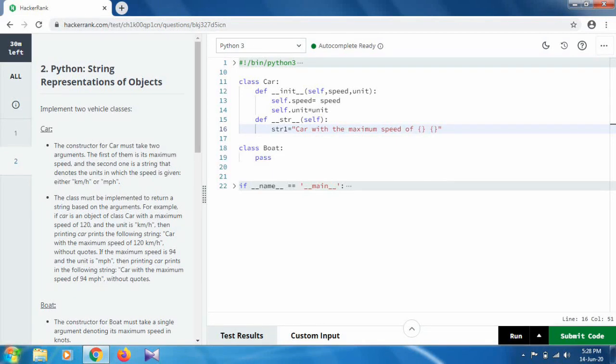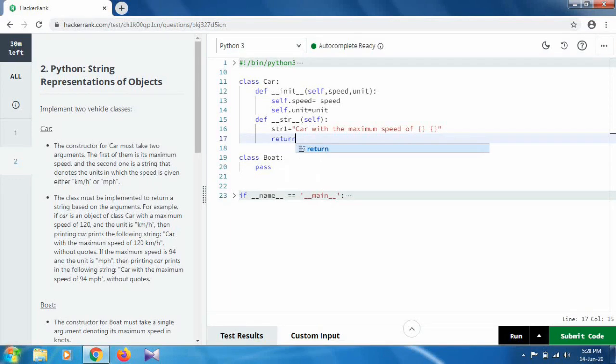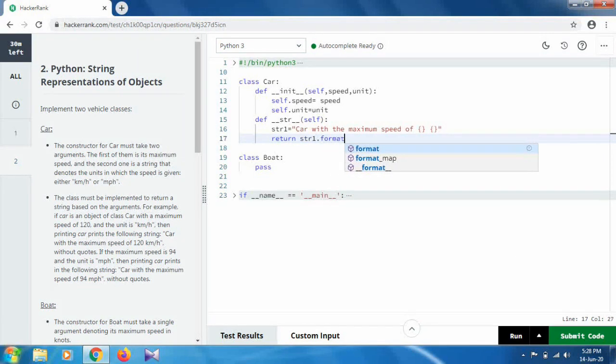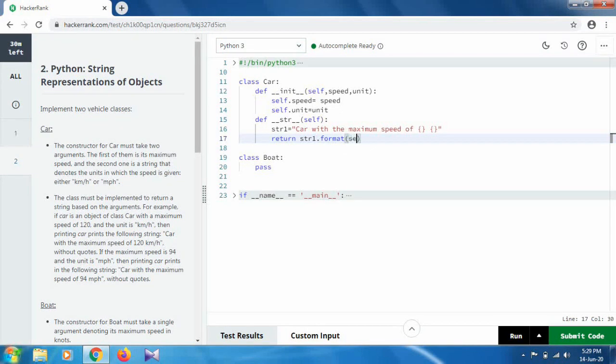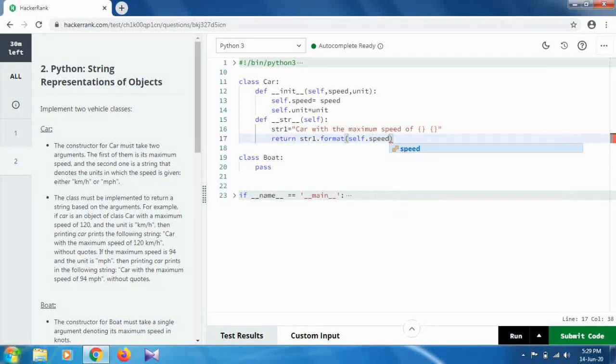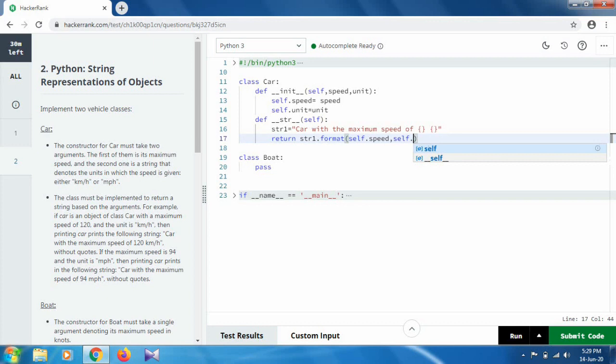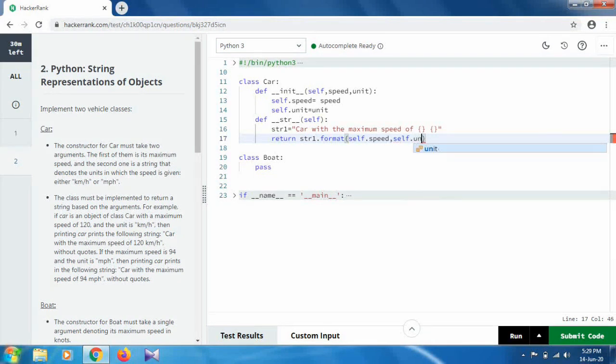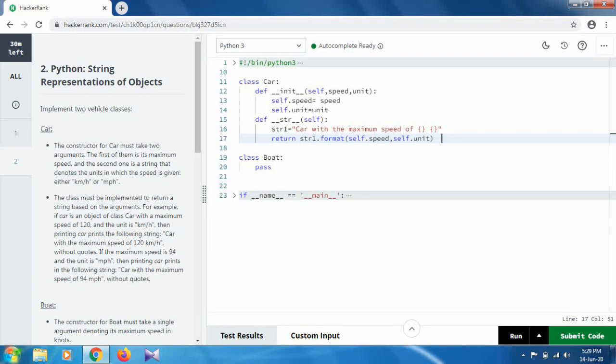For this we can return the following statement: return str1.format, and inside format we will provide two arguments: self.speed comma self.unit. So this is the solution for the first one.